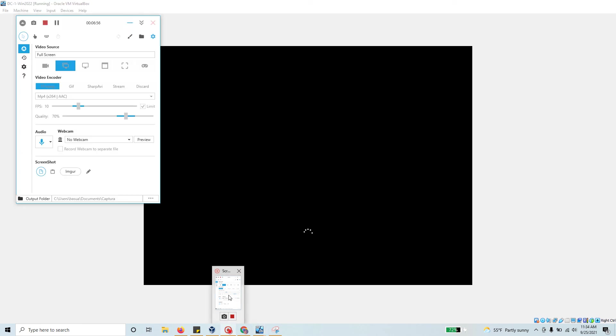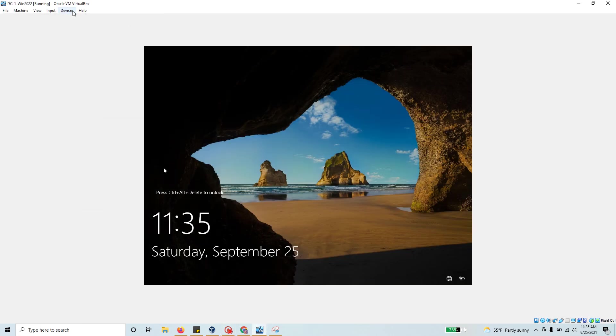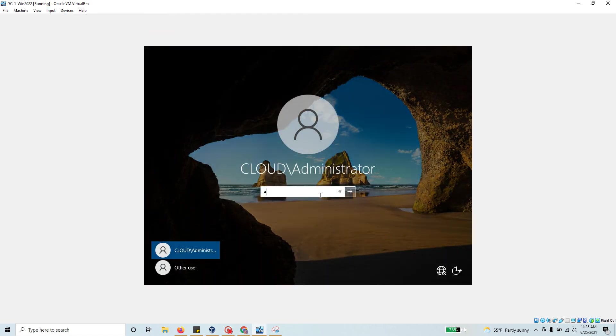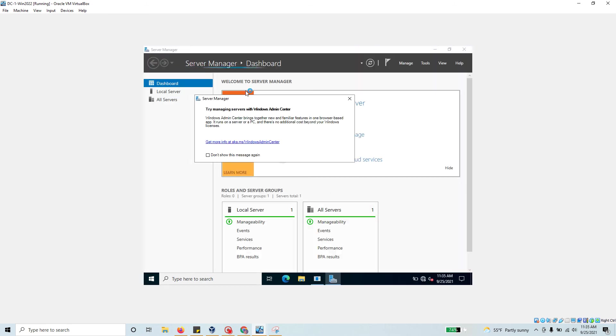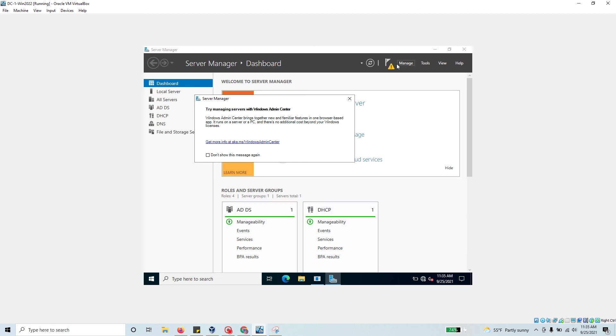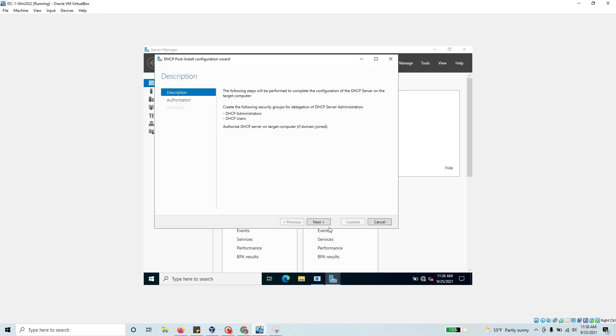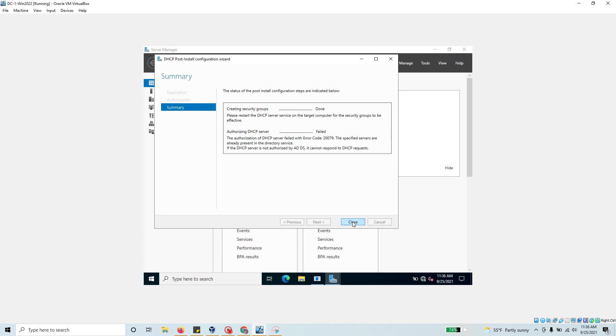I've restarted the server. Let's get in. Now we're inside the server. Click on this sign and it says we still need to complete the DHCP configuration. Let's click on that one again. This time I don't have any error at all. We are successful. DHCP post-configuration wizard is now successful. It created those security groups.